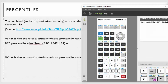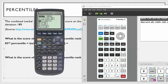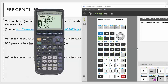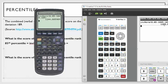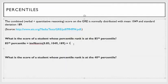On the TI-83 it's just slightly different. You're going to go second function distribution, down to inverse norm. You're going to type 0.85, the mean 1049, the standard deviation 189. The default is always to the left, so you can just close the parentheses. Rounding to two decimal places, it's 1244.89. Piece of cake.